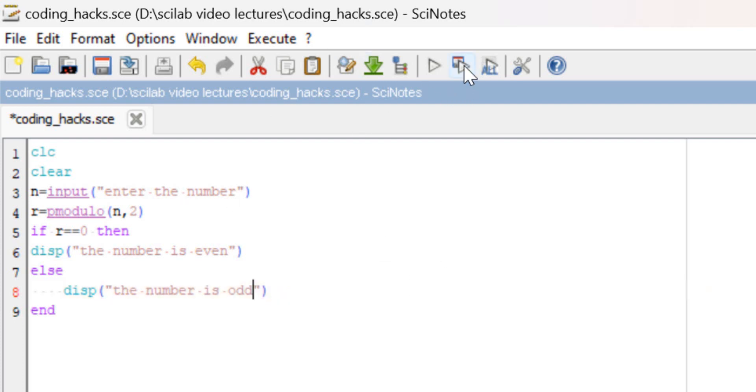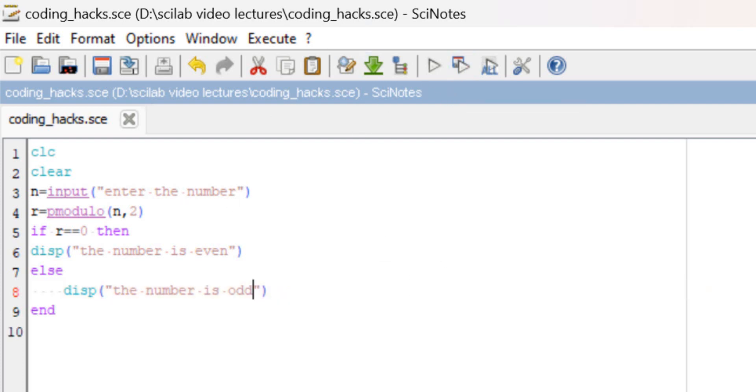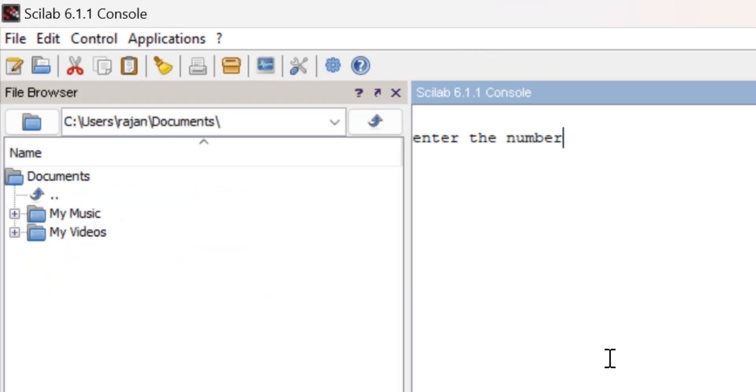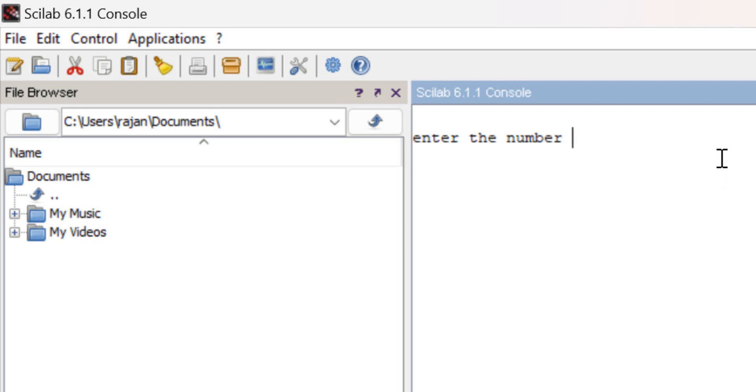Now let us execute the code and check whether the given number is even or odd. Let's come to the console. It's asking me to enter the number. I will write 5 and it's giving me 'the number is odd'.